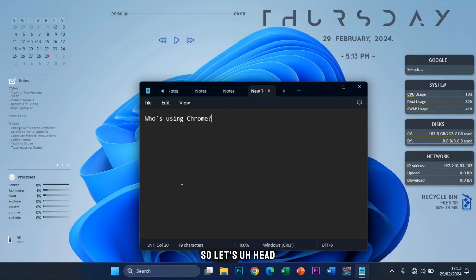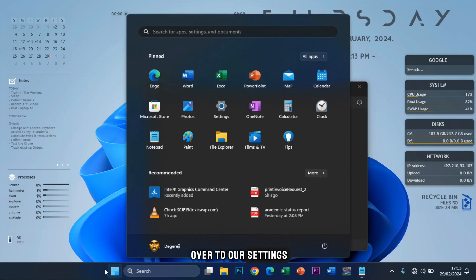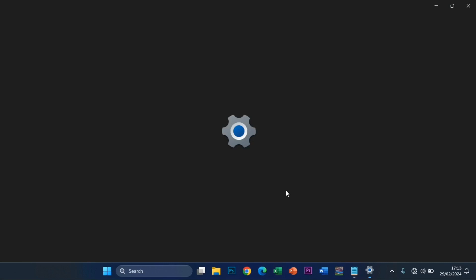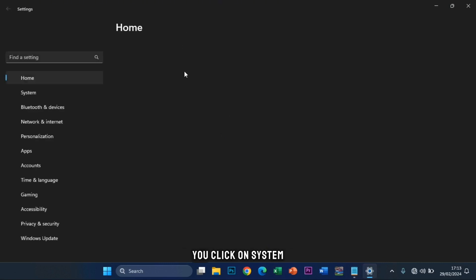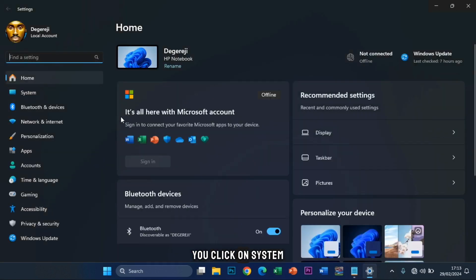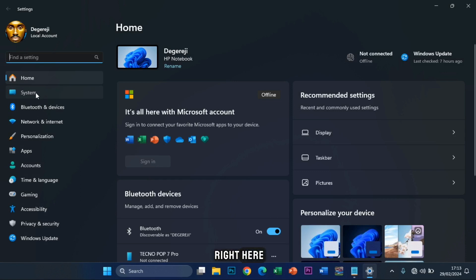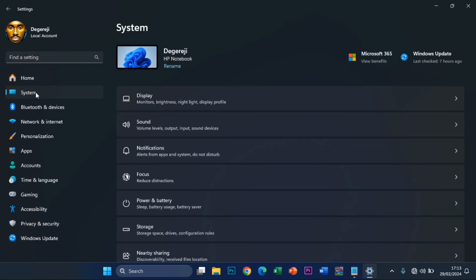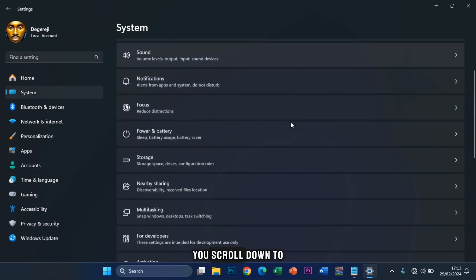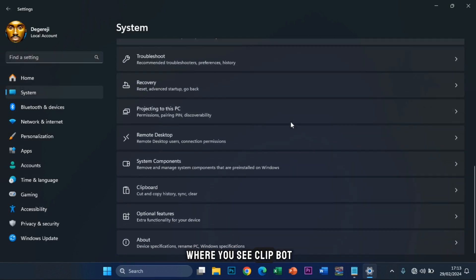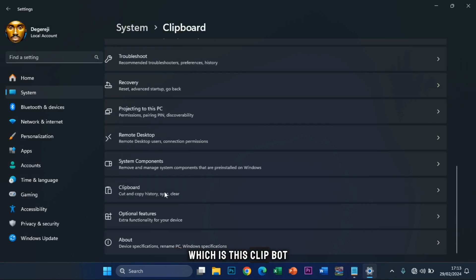So let's head over to settings. You open your settings on your device. After opening settings, you click on system right here. After clicking on system, you scroll down to where you see clipboard, which is this clipboard.